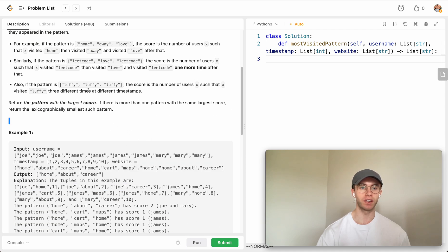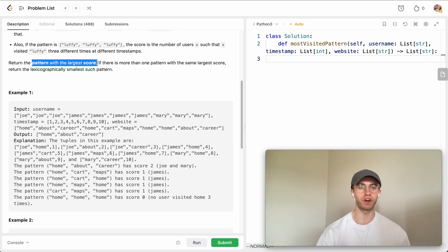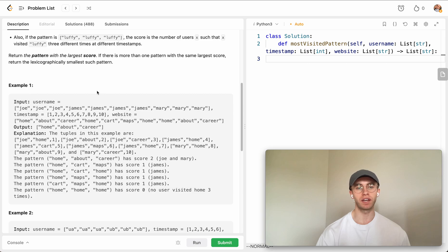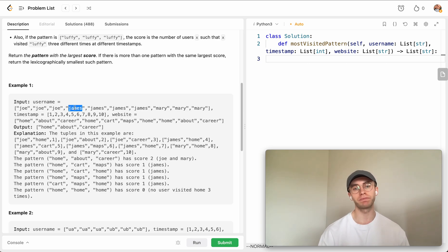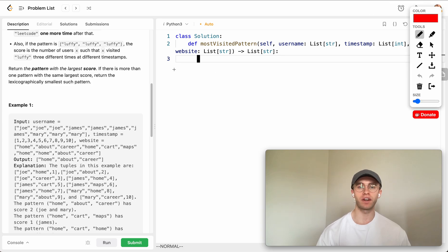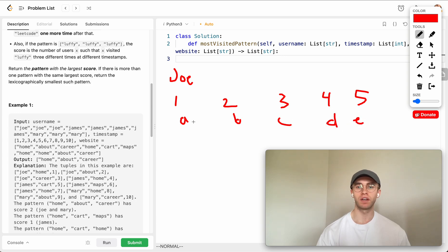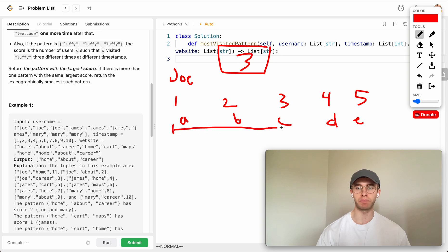What you want to do is figure out the pattern with the largest score and return that pattern. A pattern is basically three websites that a particular user would visit in increasing order. Say Joe has timestamps one, two, three, four, five and visited sites A, B, C, D, E. Patterns must be at least length three, so you could have A, B, C, or B, C, D, or C, D, E.